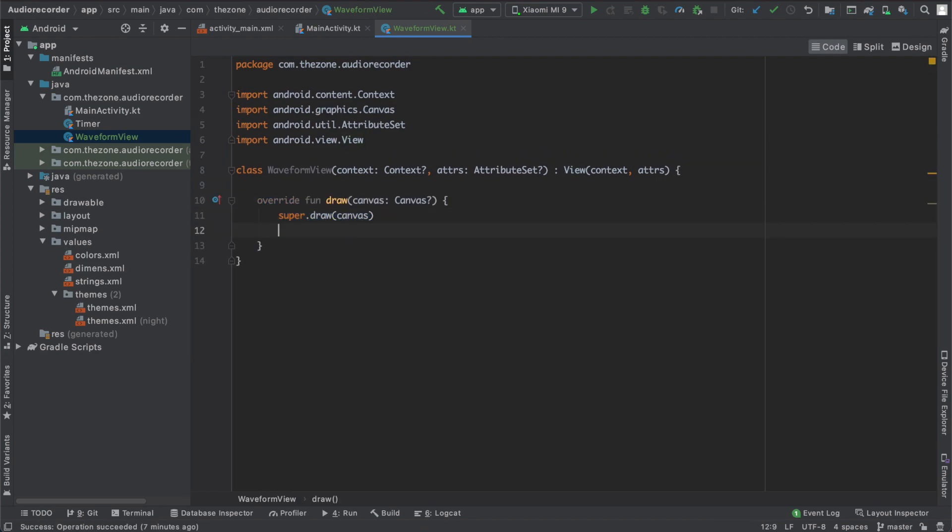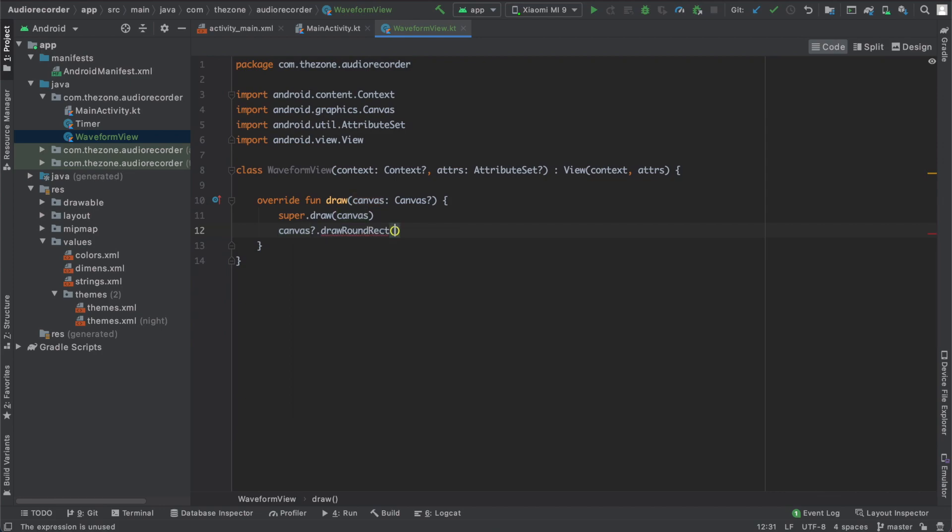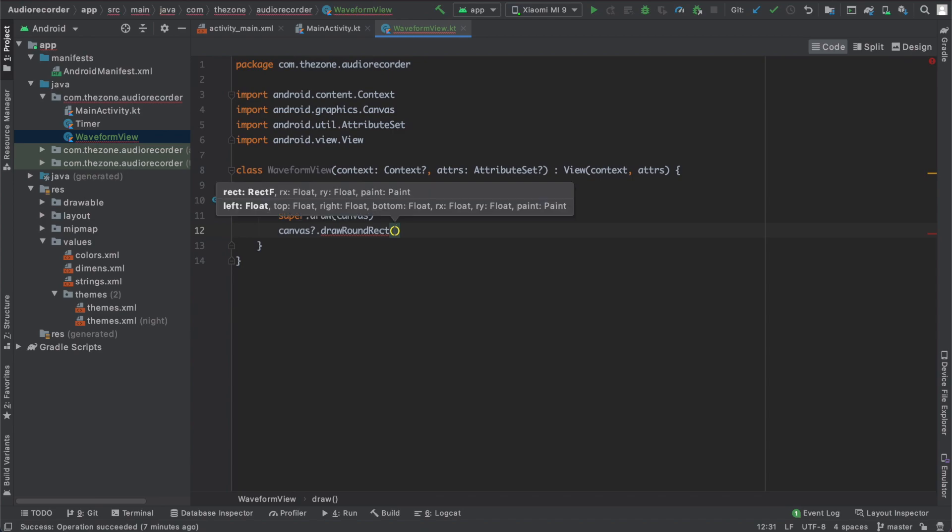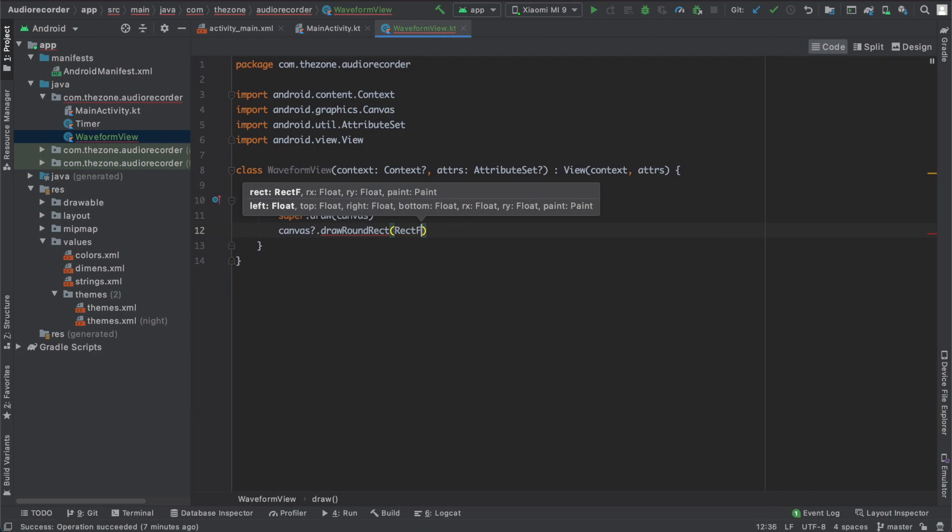To draw what you want you can use the canvas and call the specific draw function you need. You can draw round rectangles, bitmaps, arcs, lines. In our case we're going to draw some round rectangles, so let's get this one. This one needs a rectf object and two more floats rx and ry for the radius, and last one is the paint object.